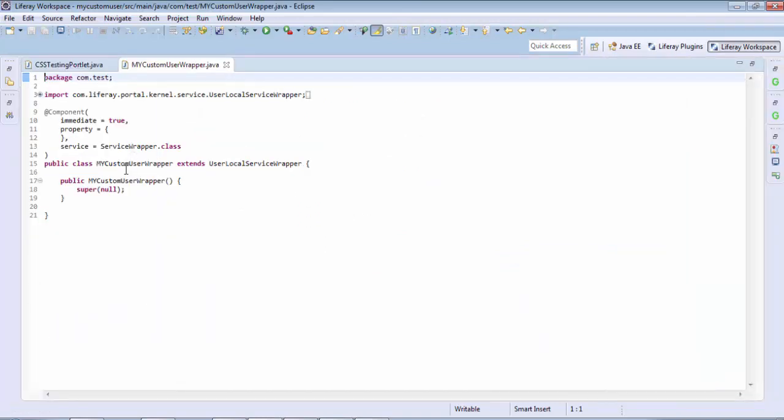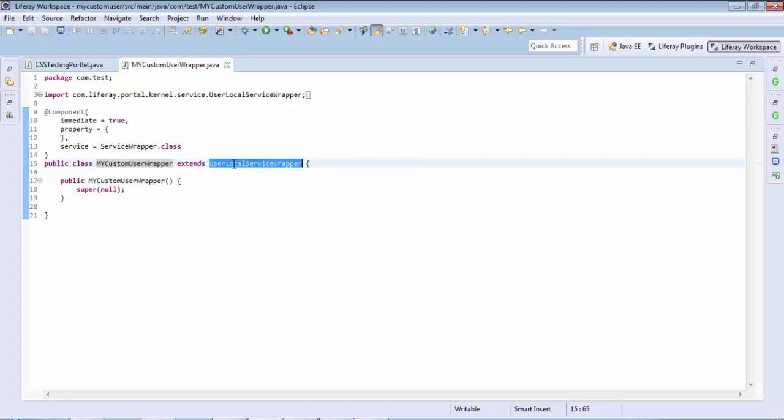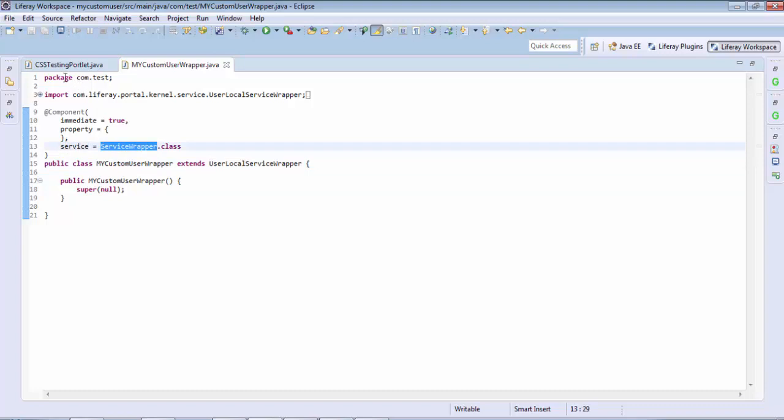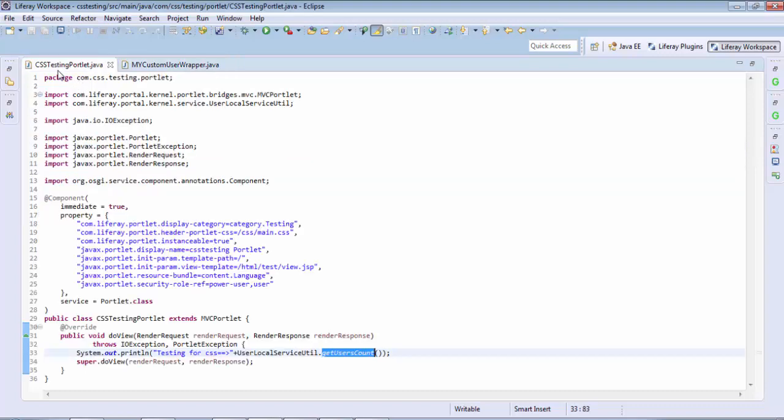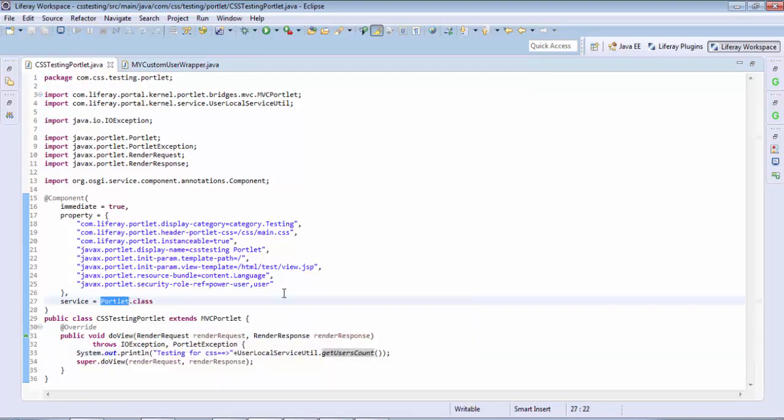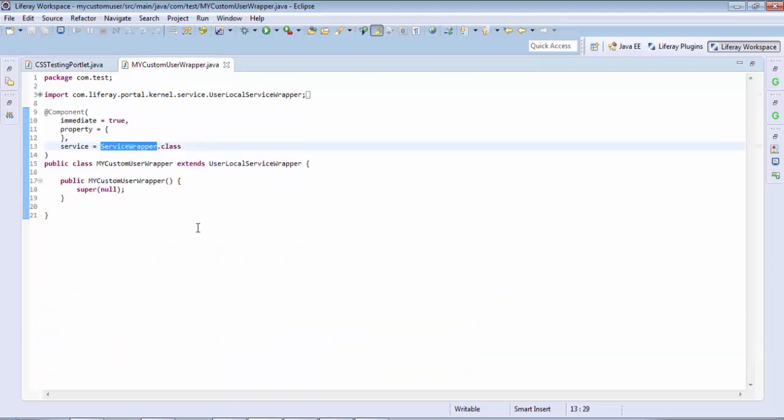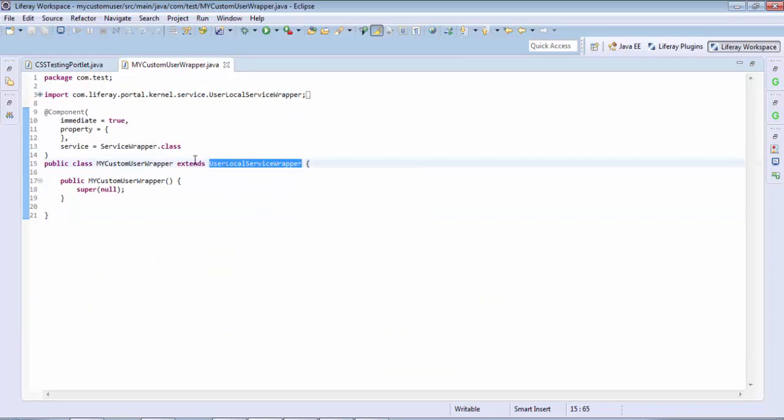So here we have a class that extends the local service wrapper. And look, the service tag is service wrapper dot class. In the portlet, it's portlet dot class. So I need to extend this class and override my method.